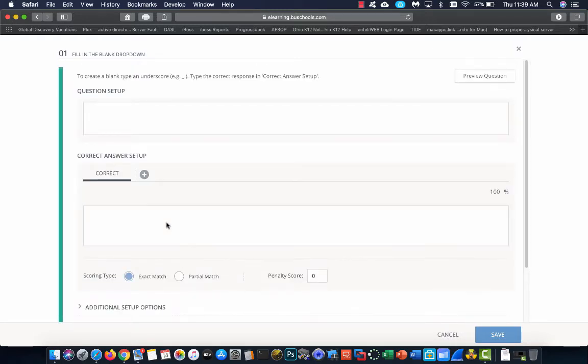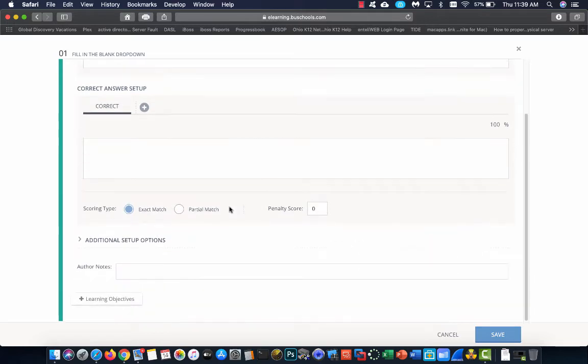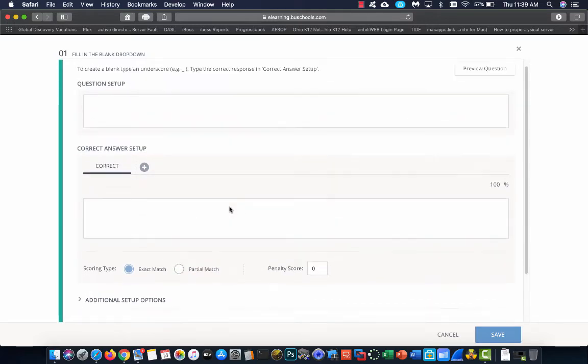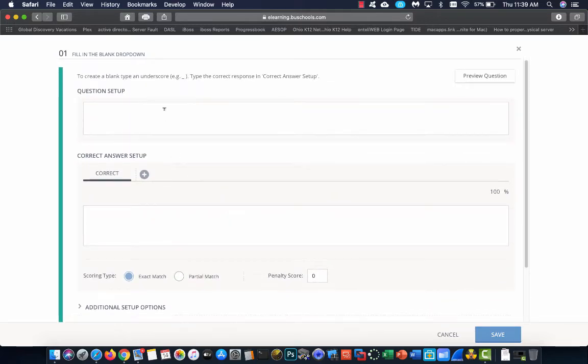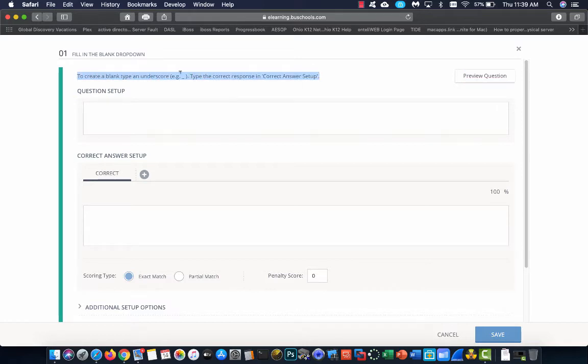Once the question opens, I'm going to take a second here and show you how all of this works for the setup. The big thing that people forget is this sentence right up top. You have to use an underscore to indicate that that's where your fill in the blank is going to go.